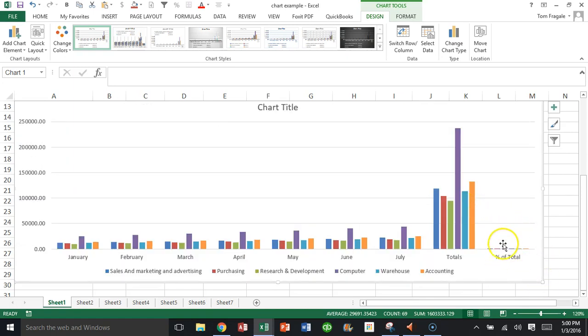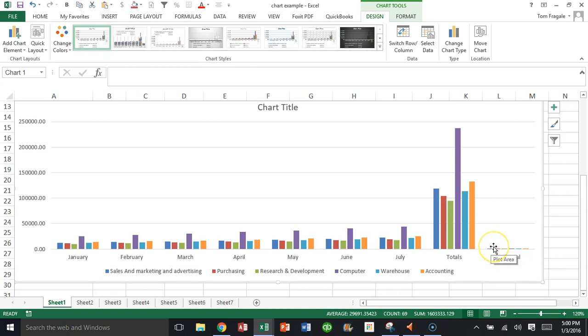So you can see the percent of total, but you can hardly even see the numbers because they're too small compared to the other numbers. That's what we're trying to deal with.